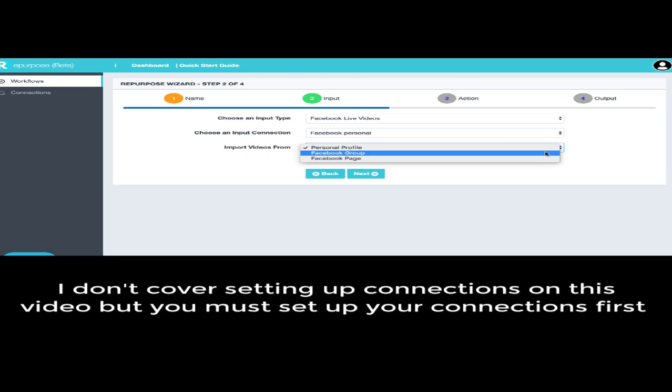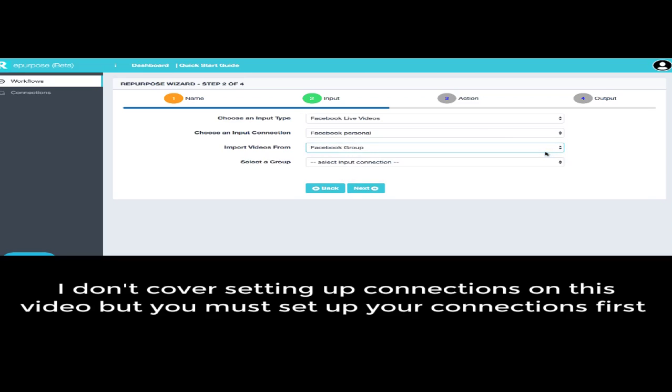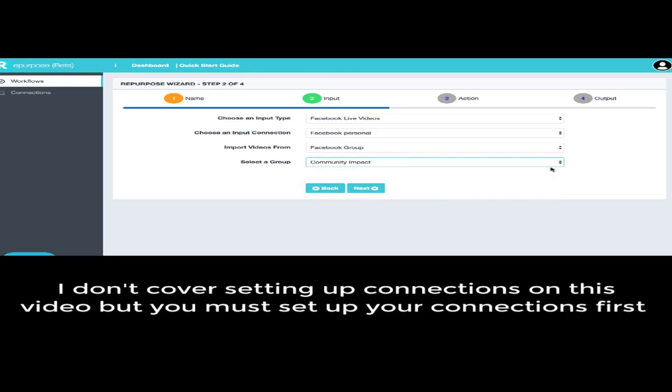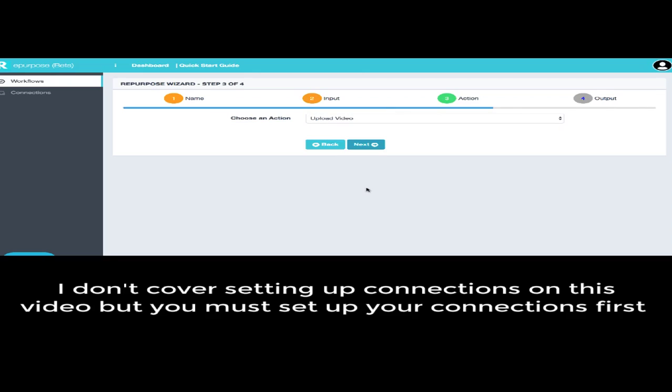Now what I'm going to do is I'm going to take a group right now, and the reason why I'm going to do that is because they're smaller. So we'll take the community impact group right here, and then I will do this, just make the video go faster.